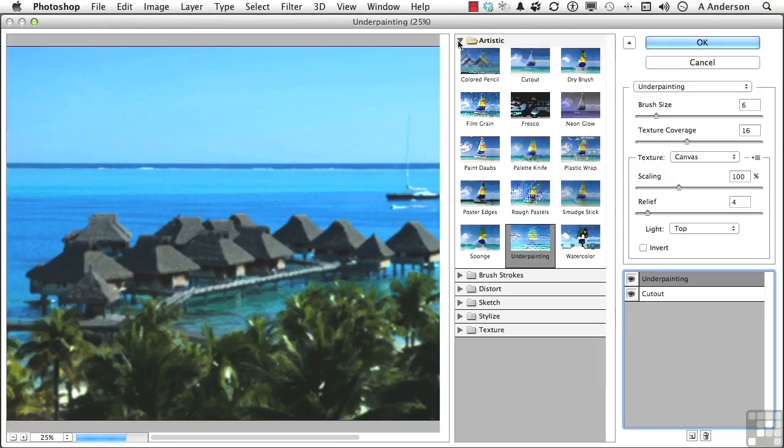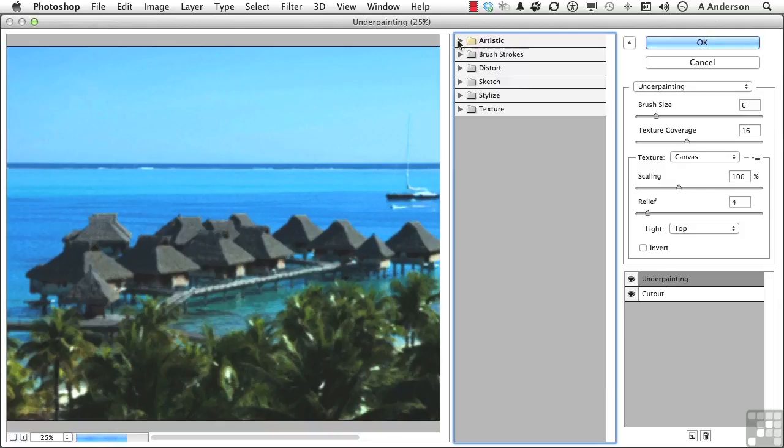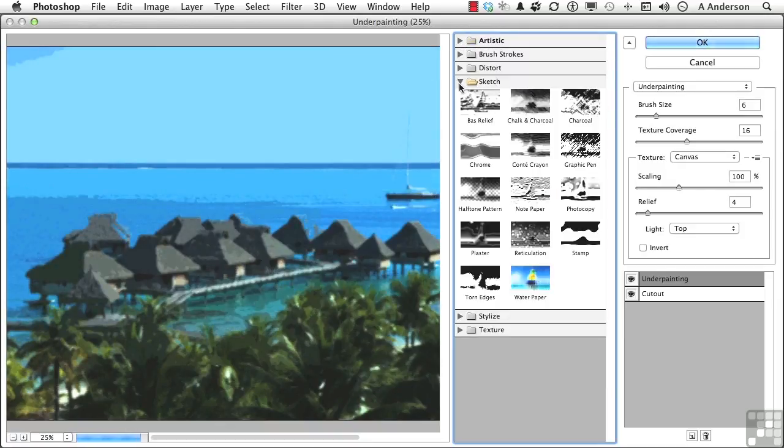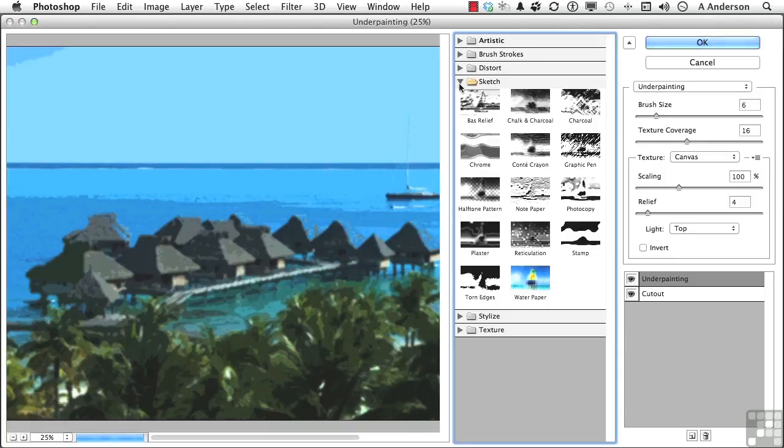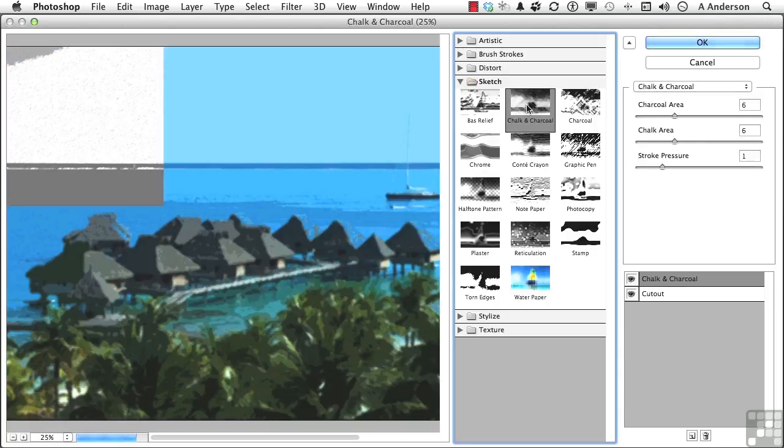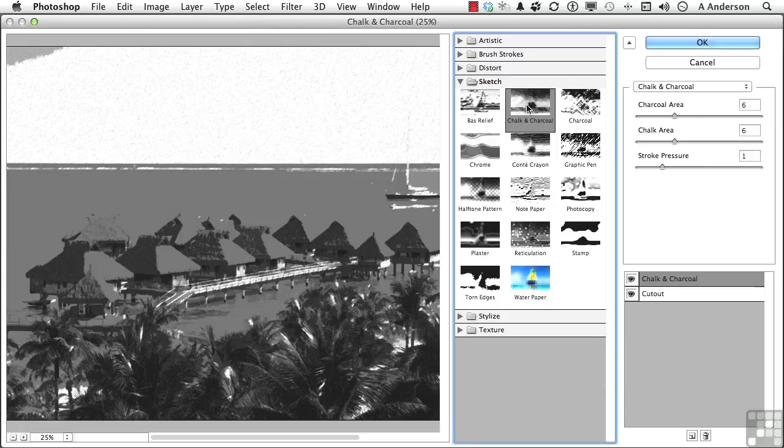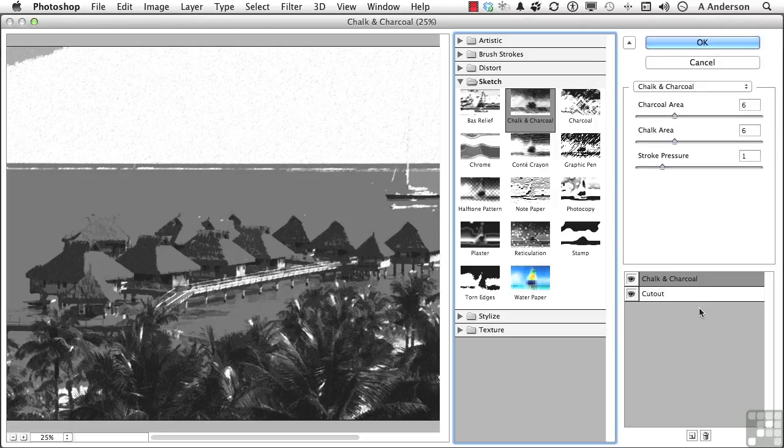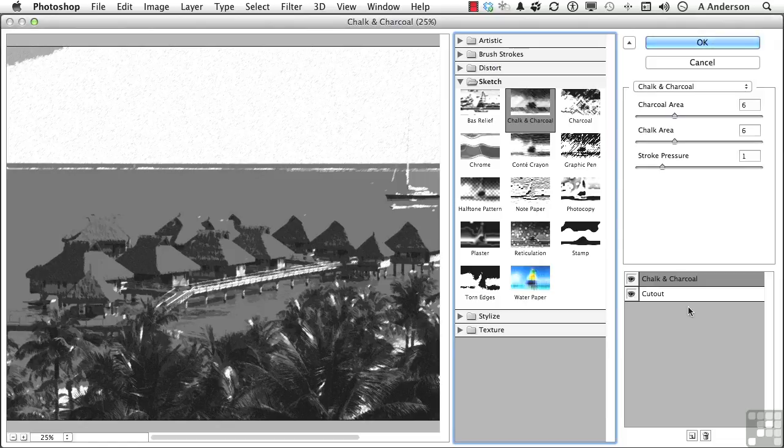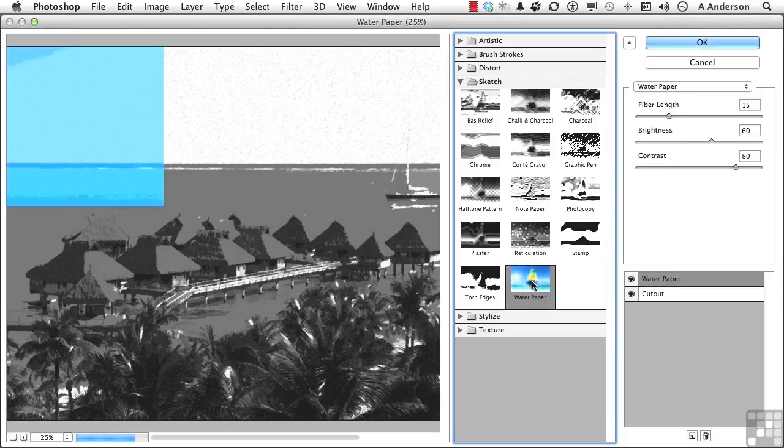And what we'll do is let's close artistic. Try something else. The sketch filters are kind of fun to work with. All kinds of really neat ones up here. Chalk and charcoal. Oh, understand one other thing. The order of these will determine how the image looks too, just like the order of layers in Photoshop. So you can drag these around and see what it looks like if, say, cutout's on the top. There's water paper. That's kind of a fun one.